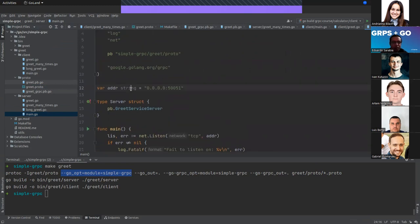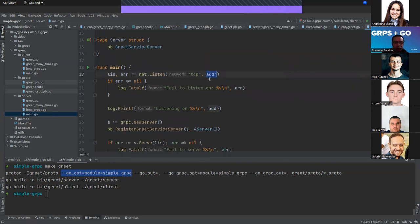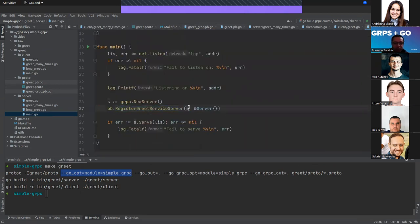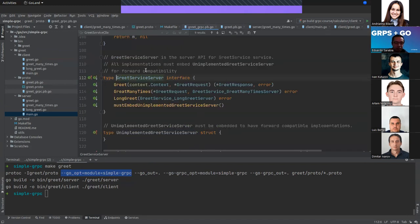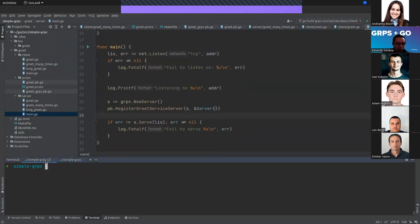We define an address — the port where the server will run. We use net.Listen with the port, then create the gRPC server using the gRPC library, and register it with the GreetService server, which was auto-generated. We embed the interface in a struct, and the server listens on the port we defined. Let me run this — the server is listening.